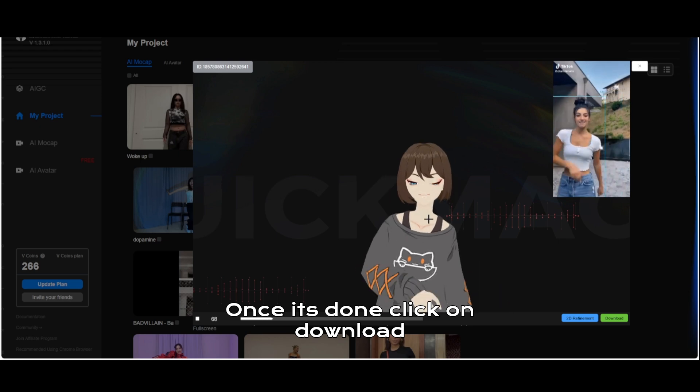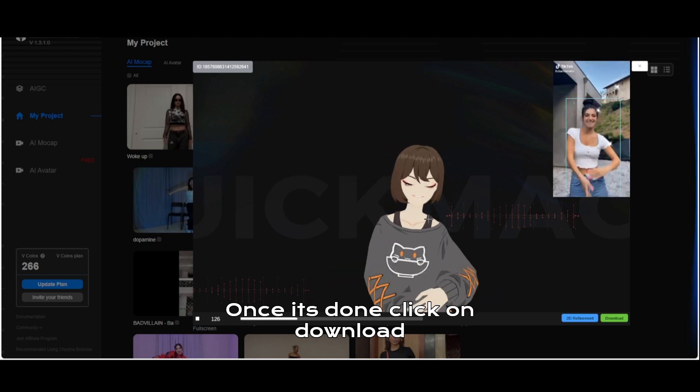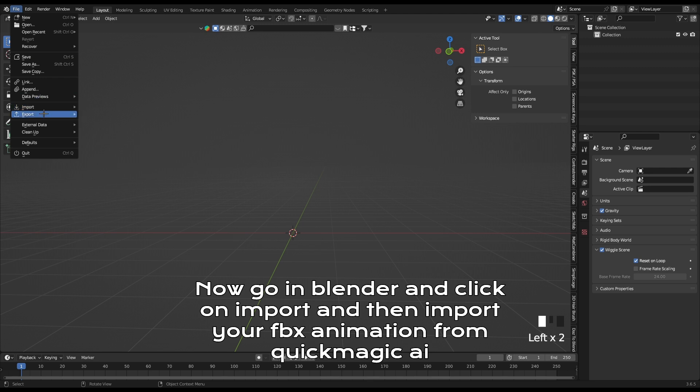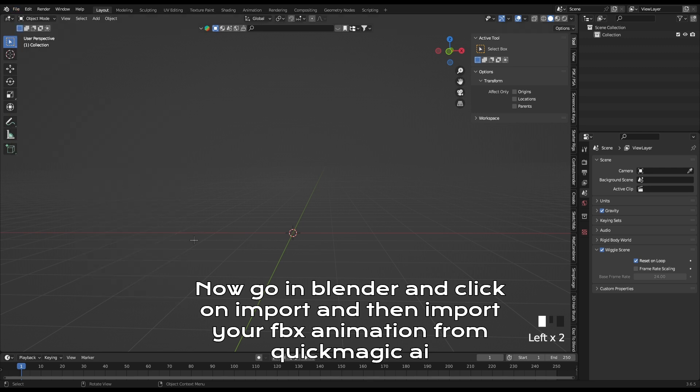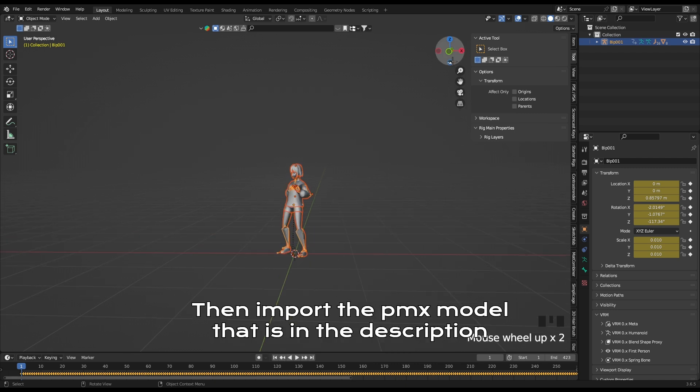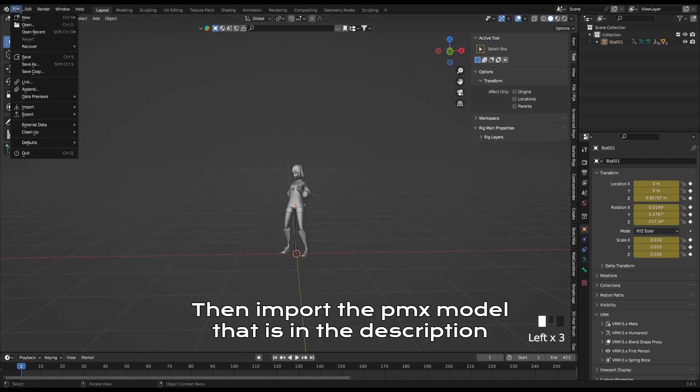Once it's done, click on download. Now go in Blender and click on import and then import your FBX animation from QuickMagic AI. Then import the PMX model that is in the description.